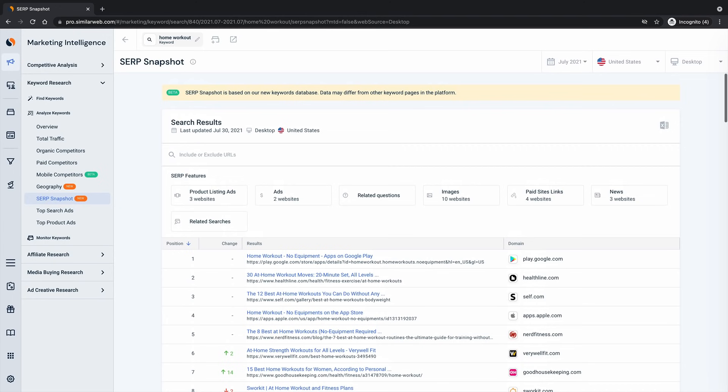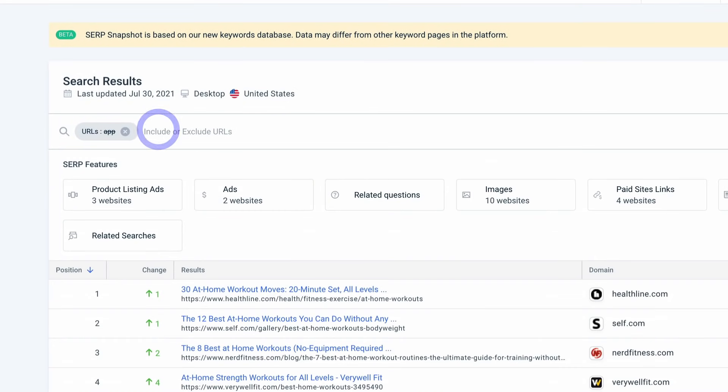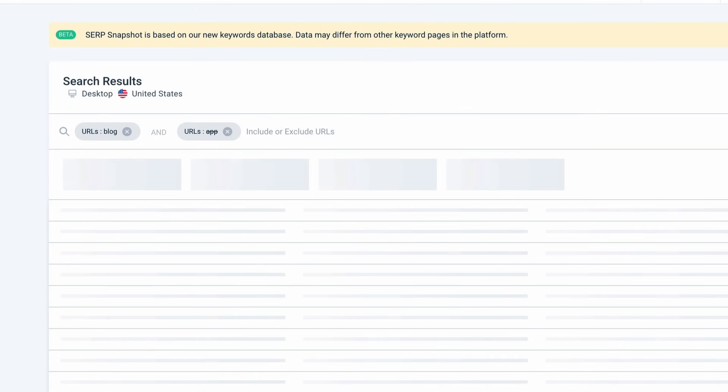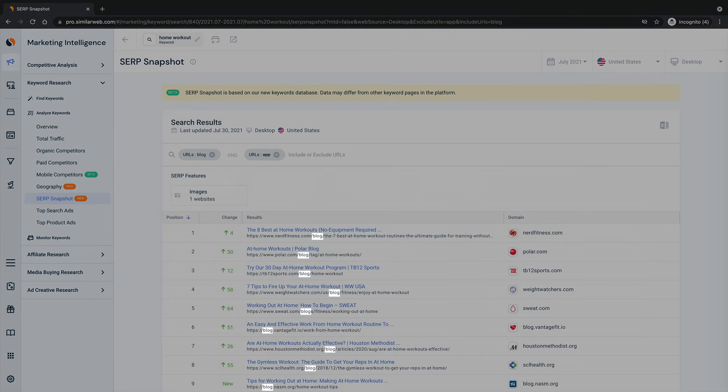Well, you can add a filter to exclude any results with apps in the URL and you can take this a step further to only include results that contain blog within the URL.